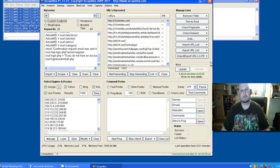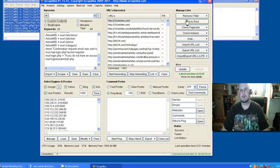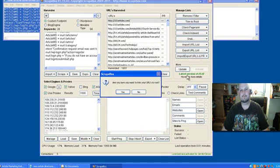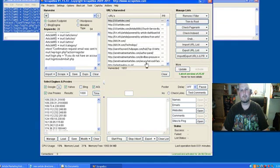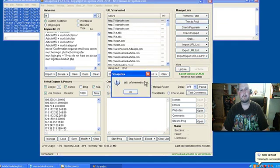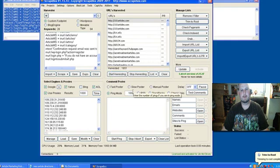And make sure before you load them into AMR that you hit trim to root. Yes, we want to do that. And then it's just a matter of importing them into AMR.